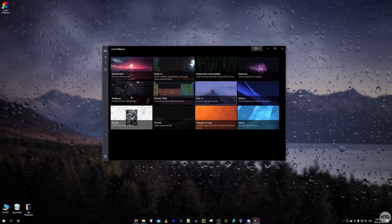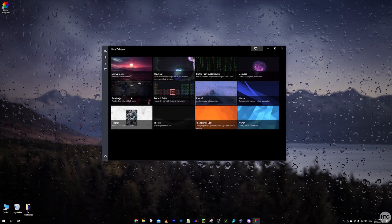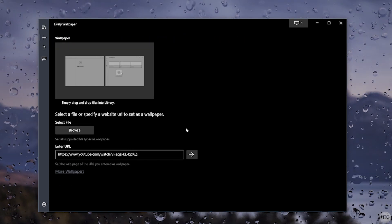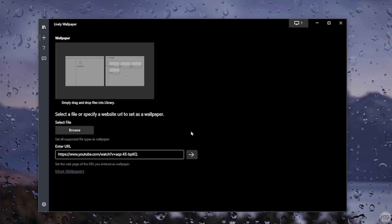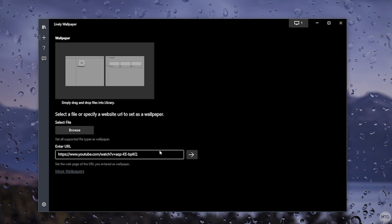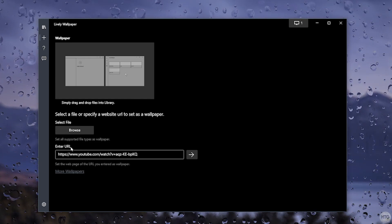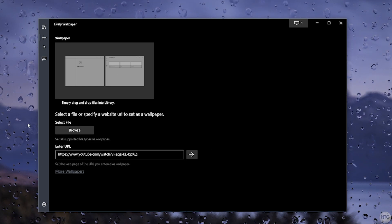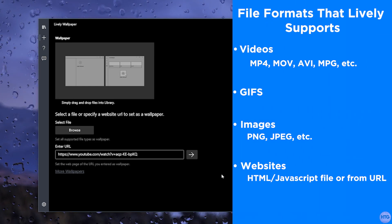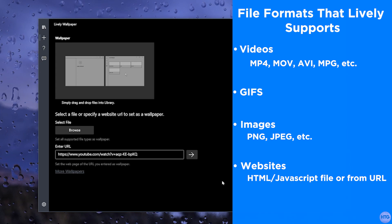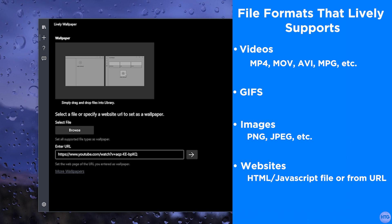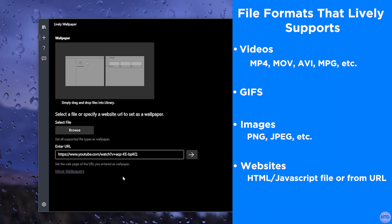If we want to make a custom live wallpaper, click the plus button on the left side of Lively. We have two options: import a local file from our hard drive, or get a wallpaper from a URL. Lively supports a wide range of formats — video, GIF, static image, any website from a URL.